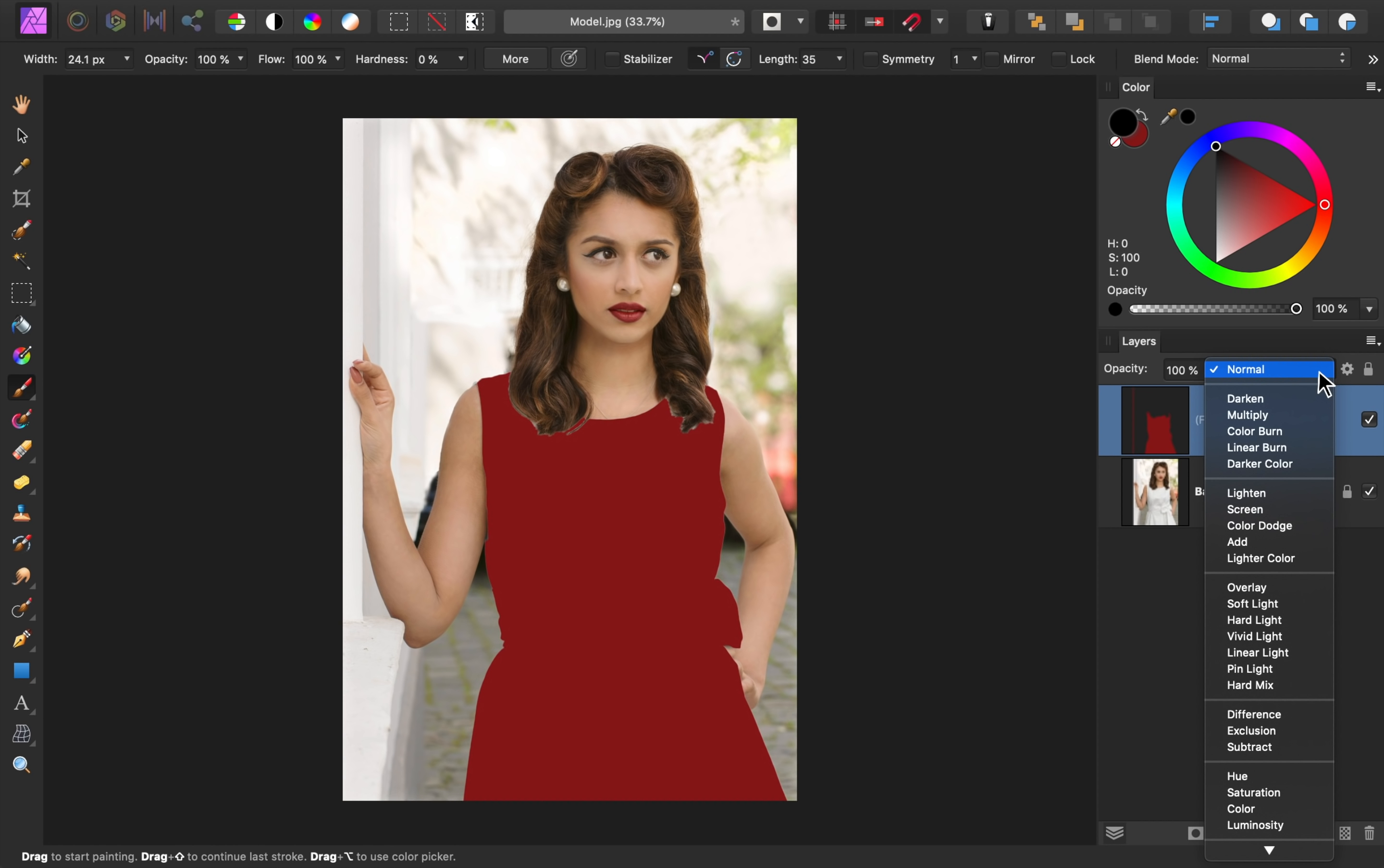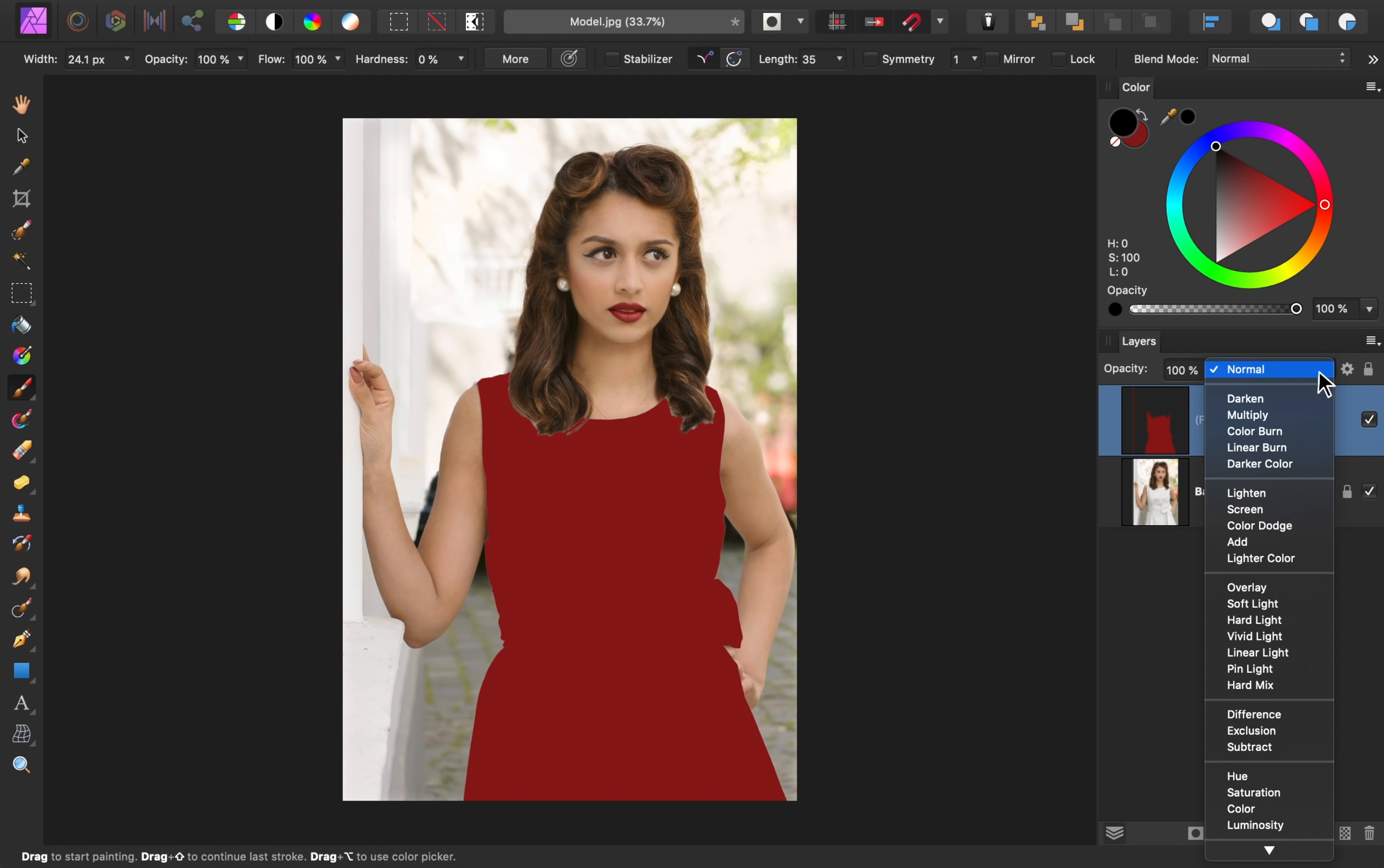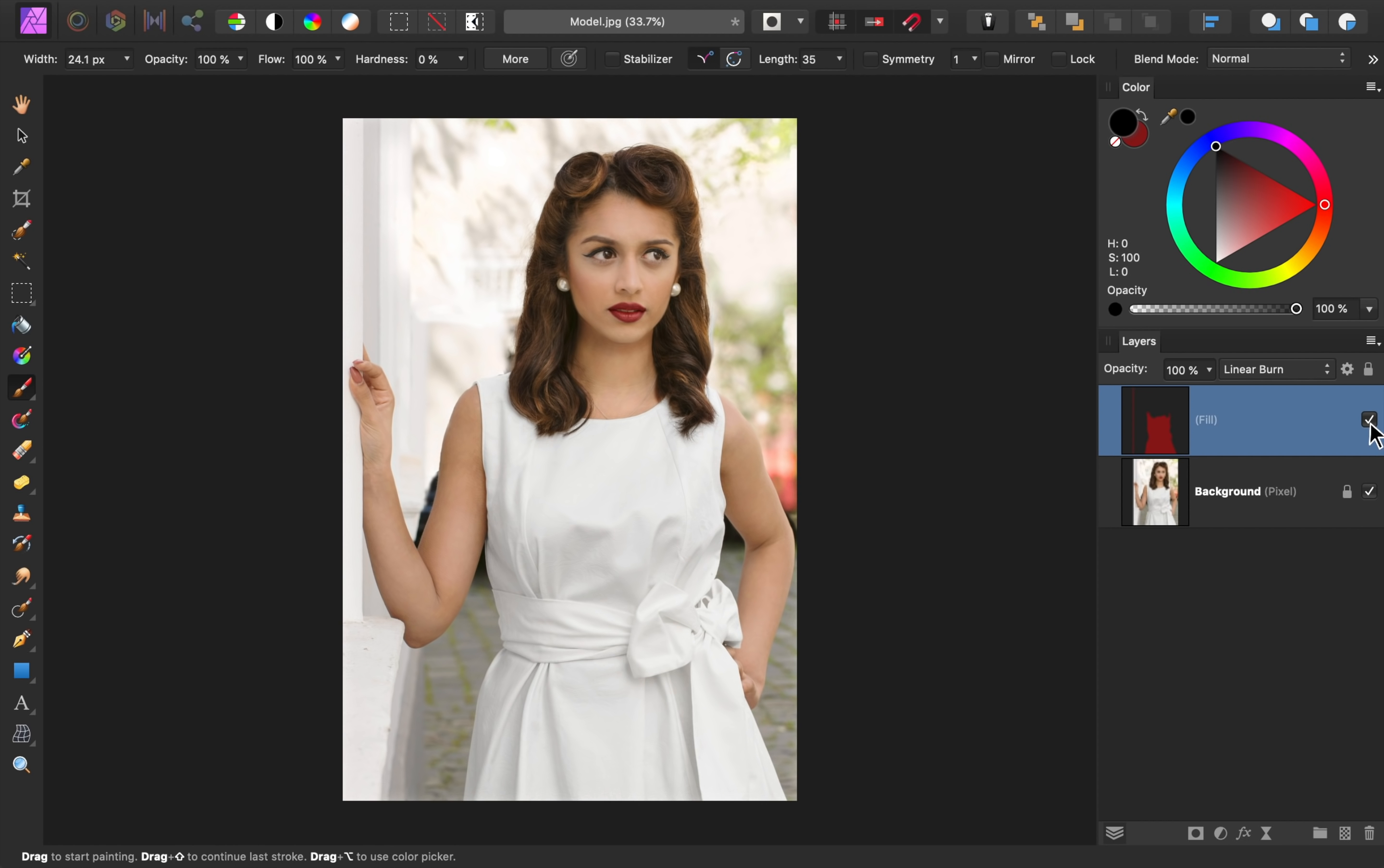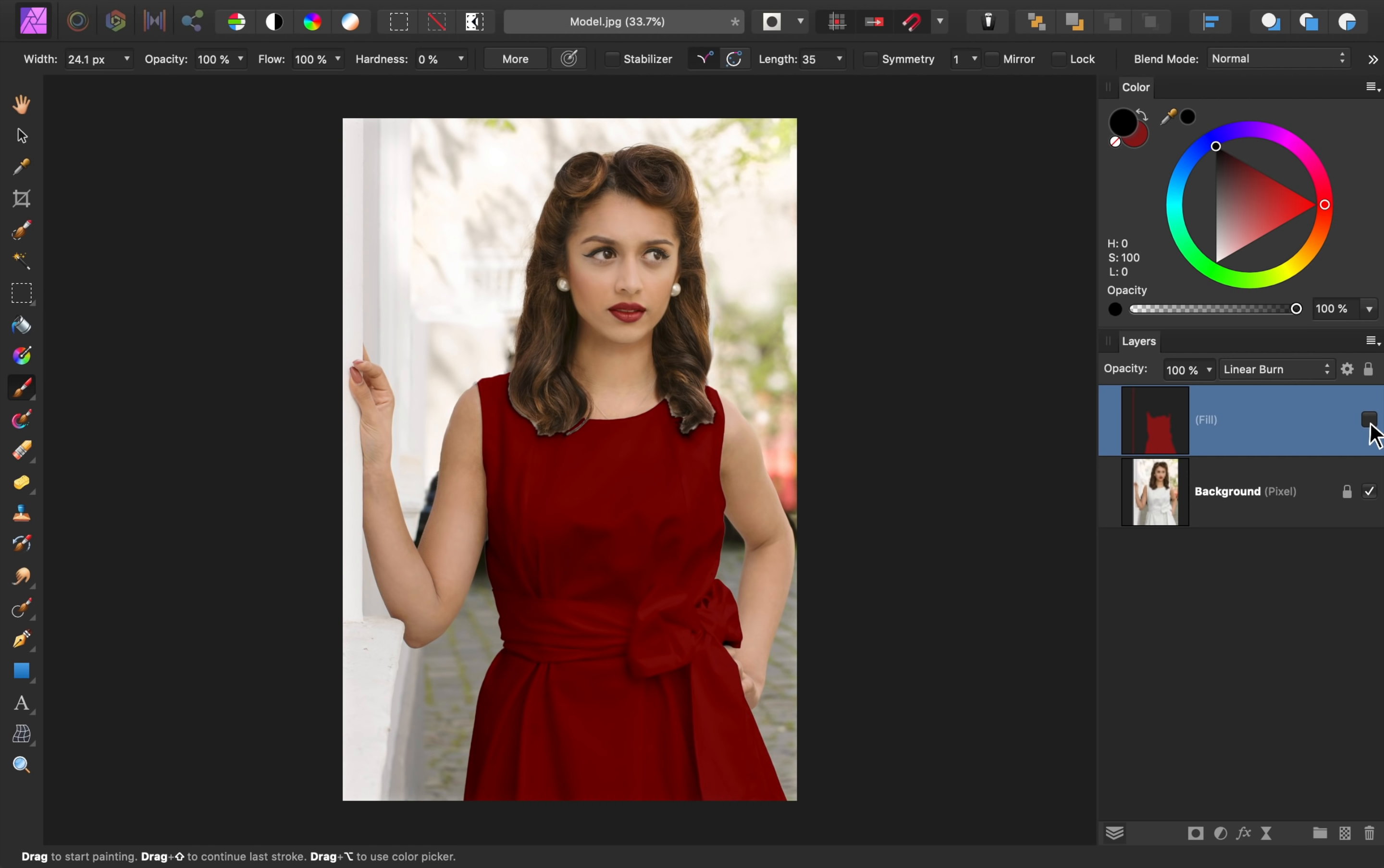For adding color to white, I recommend you use Multiply or Linear Burn. Depending on your photo, one blend mode might look better than the other. For this image, I like the way Linear Burn looks. And just like that, we've turned this white dress red. How easy was that?